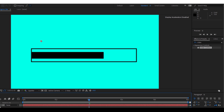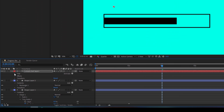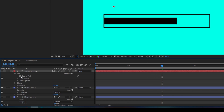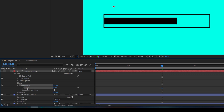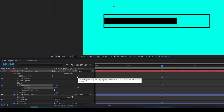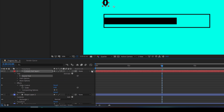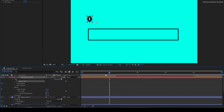I'll expand the text layer and the Text property where you have Source Text, and also expand the Effects where you have the Slider Control. You can see that we have a Slider option here. I'll click on the pickwhip — the big whip parenting tool — and drag it onto the Slider parameter, linking them together.